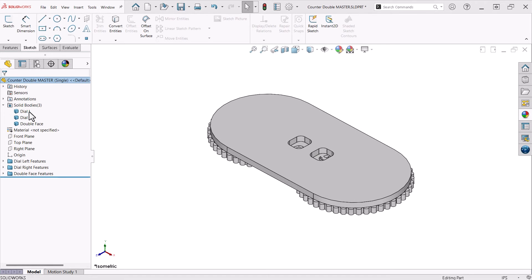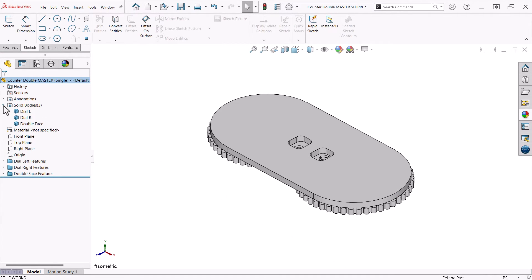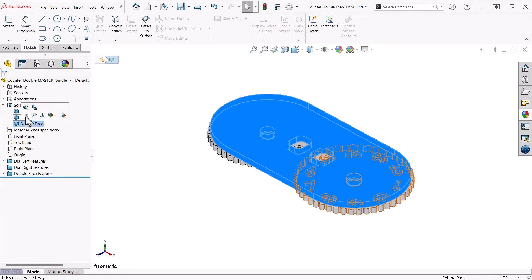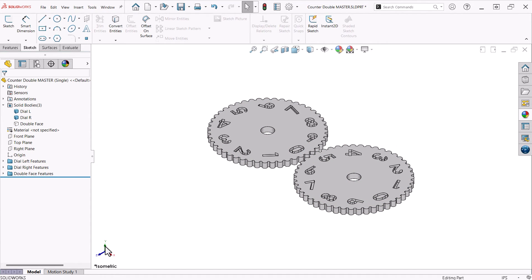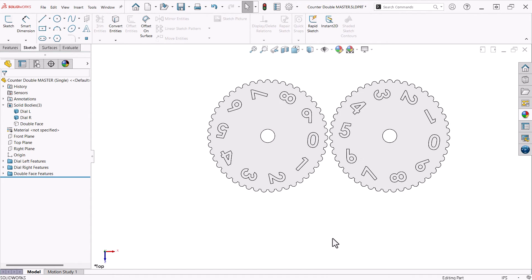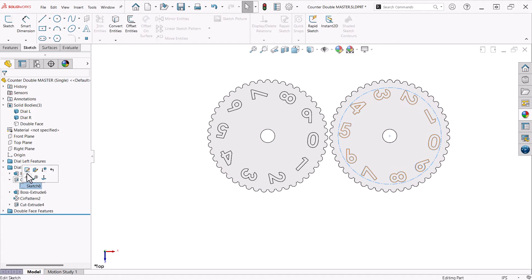The double dial presents some other challenges, mainly with regards to the orientation of the numbers. In the single dial, the numbers are not rotated at all. They simply follow the circular sketch curve. With a two-dial counter, the numbers are rotated, and with the right dial, the numbers have to be flipped.